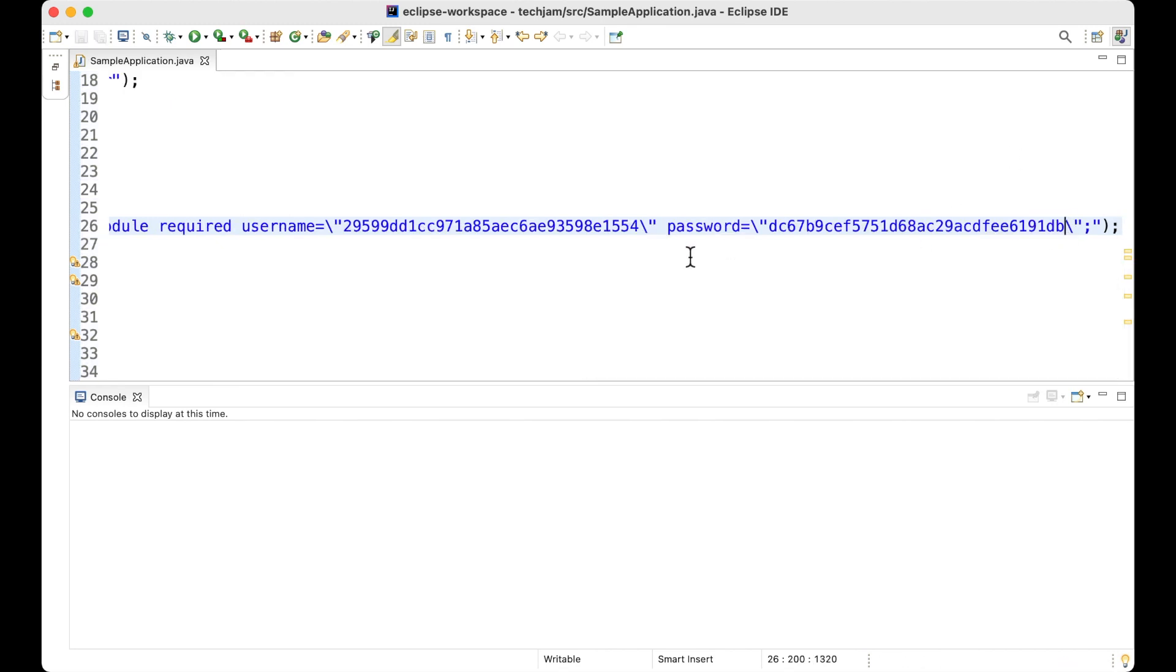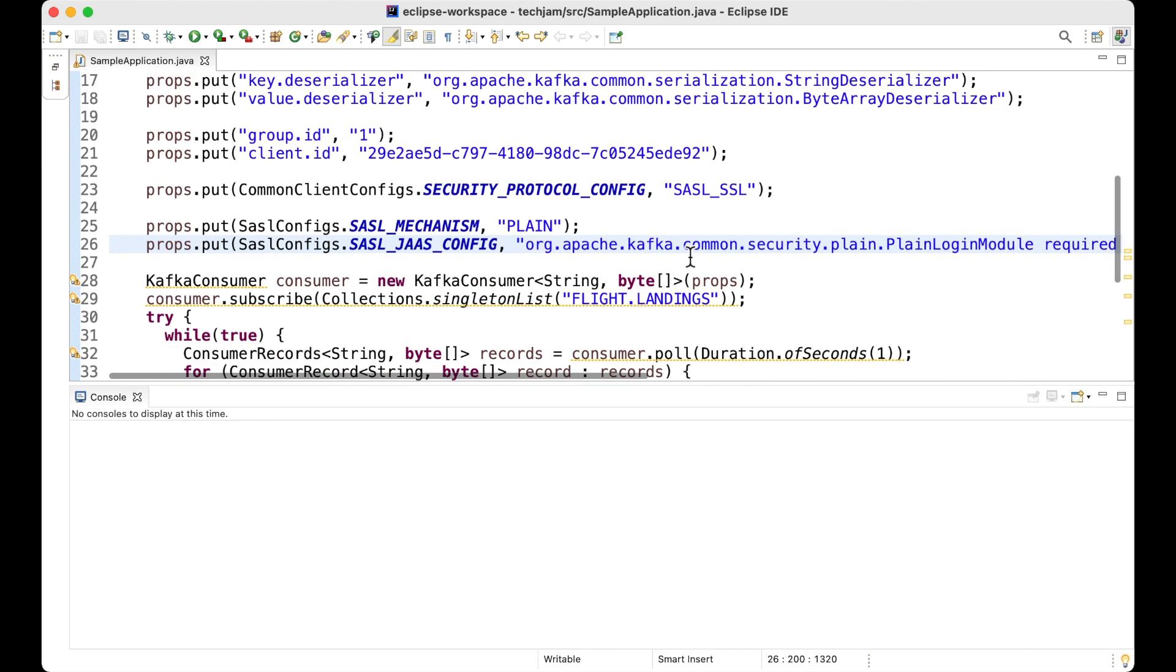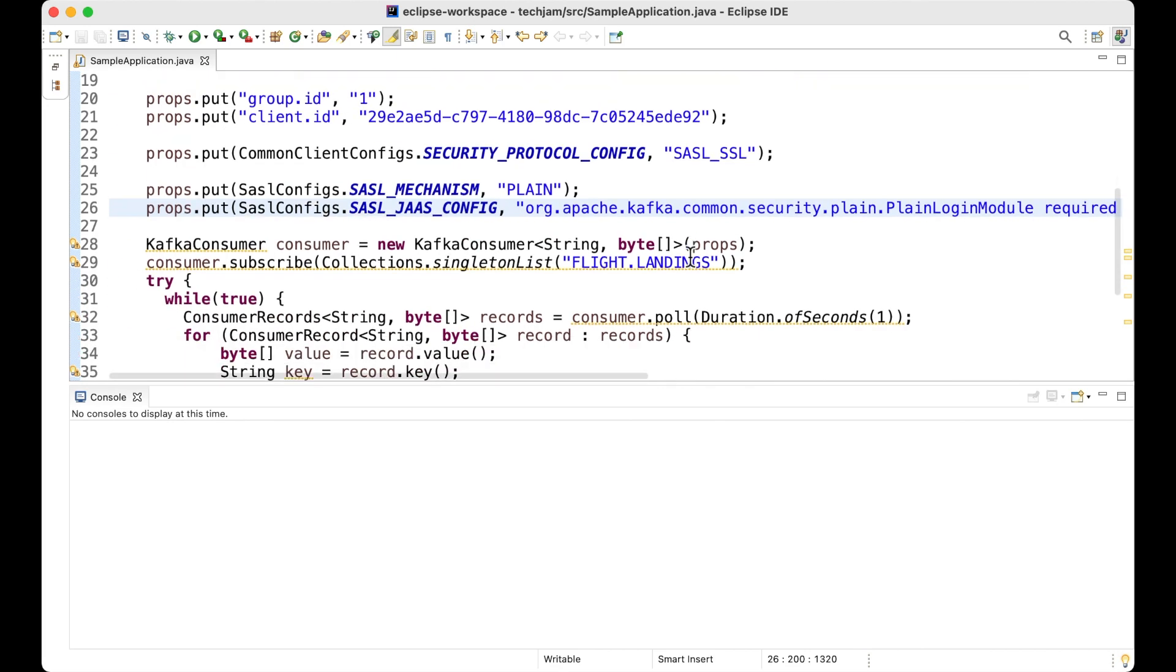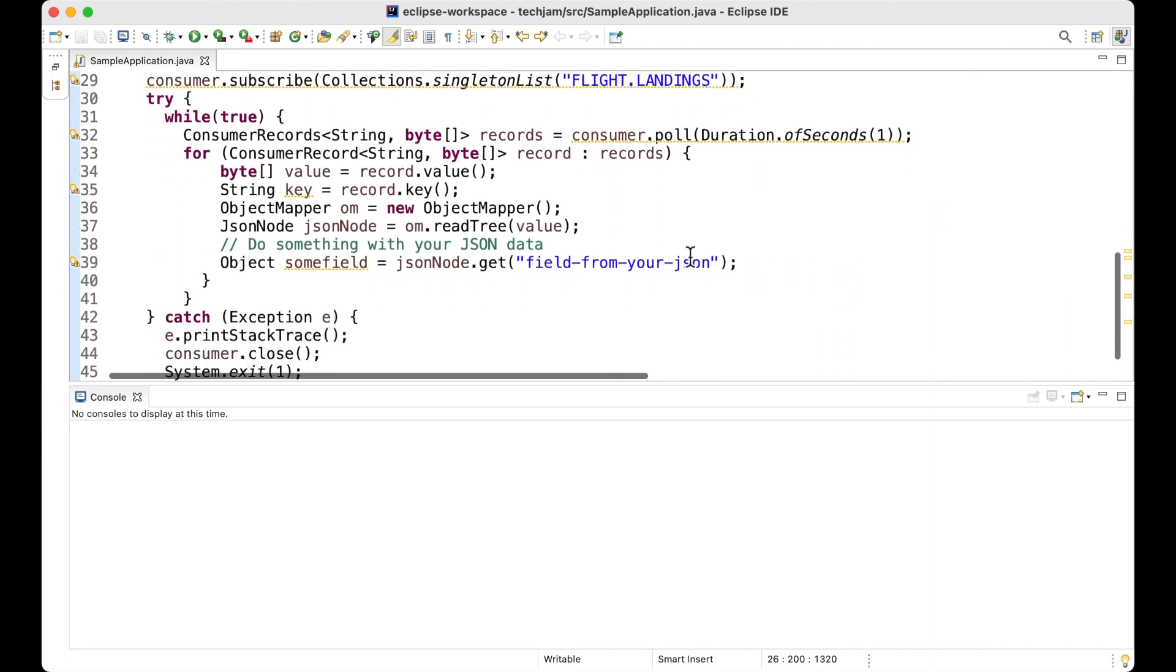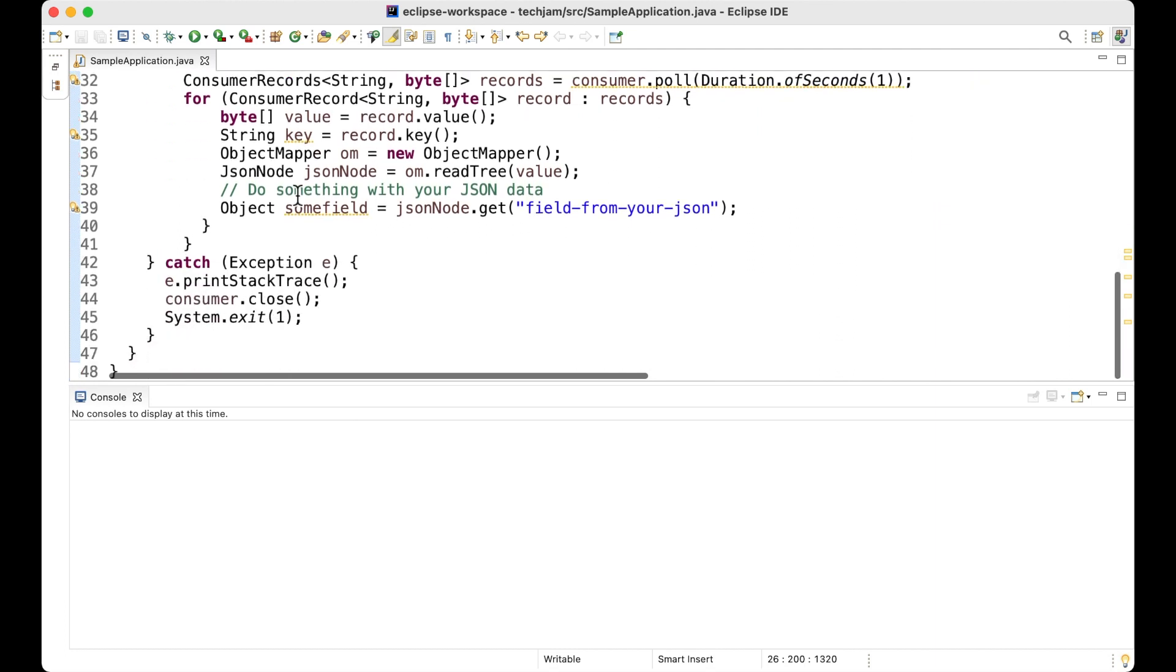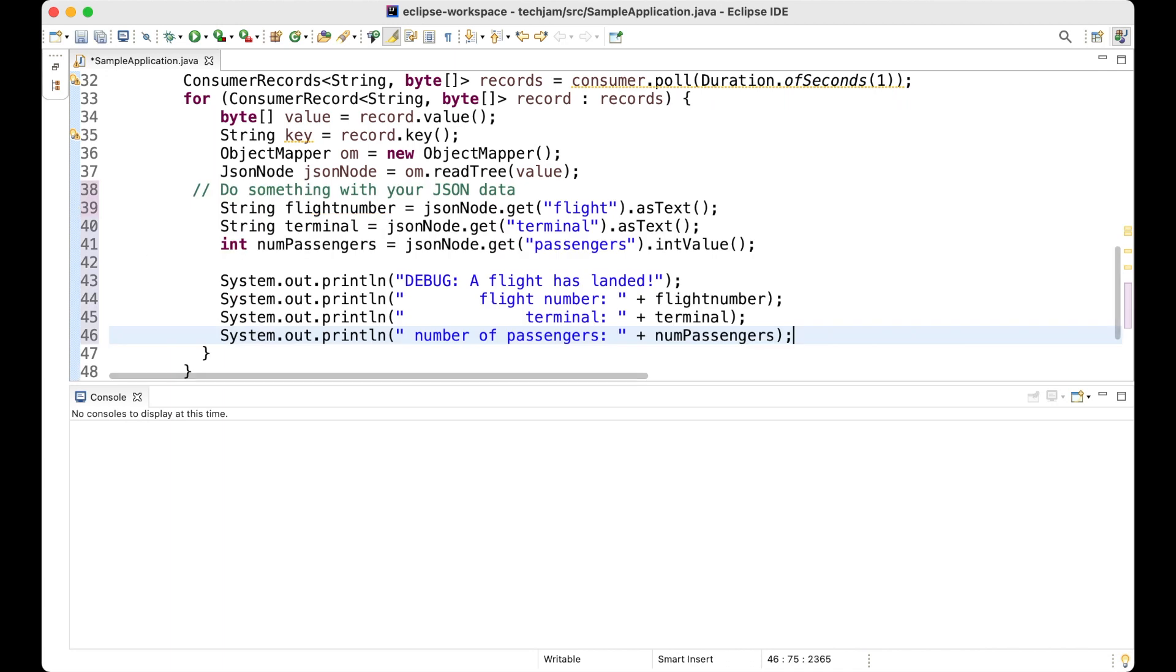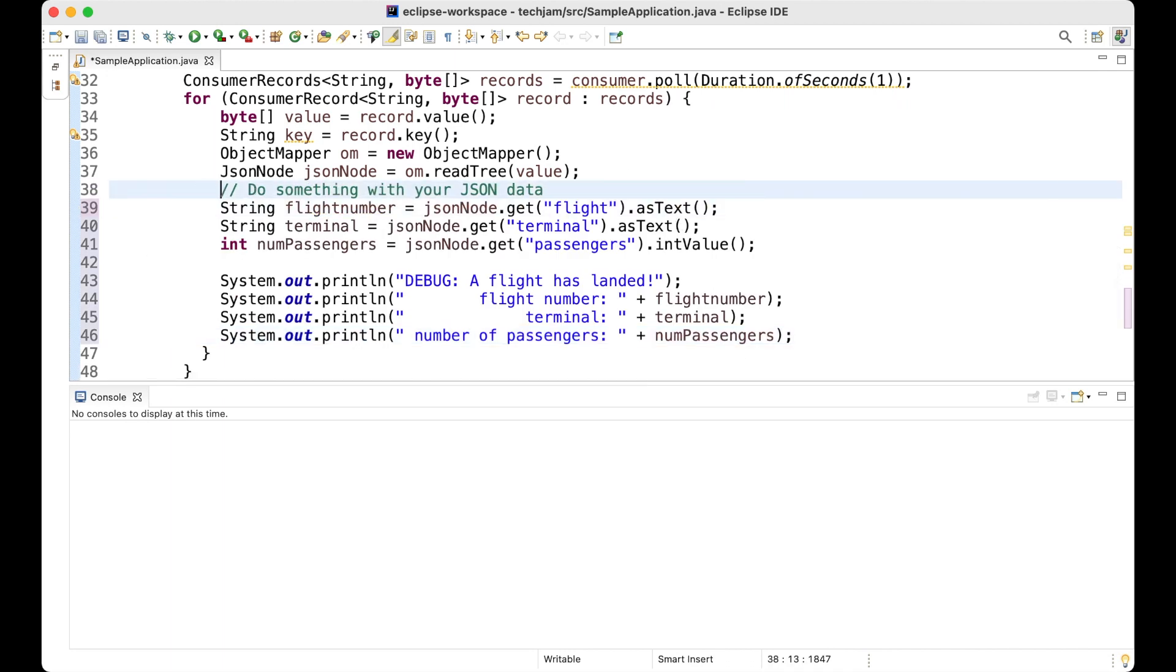And finally, they need to add in their own business logic. They need to get their application to do something with the events that their app receives. Now, for the purposes of this demo, I'm going to paste in a few simple lines of code that will print out the contents of the events that the application receives.